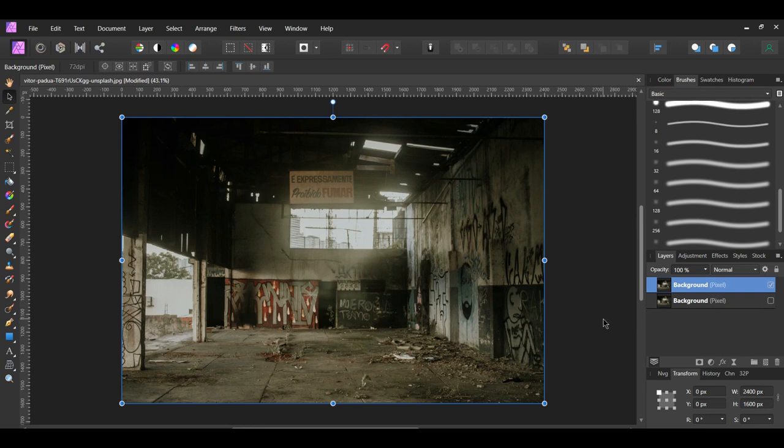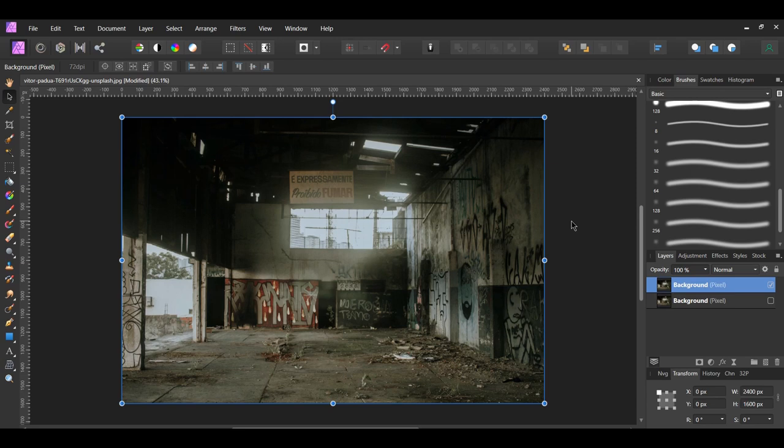With the duplicated layer selected, go to the toolbar and select Auto White Balance. This will automatically apply a white balance adjustment to the image. This part is optional, but I want to add a little bluish tint to the image.